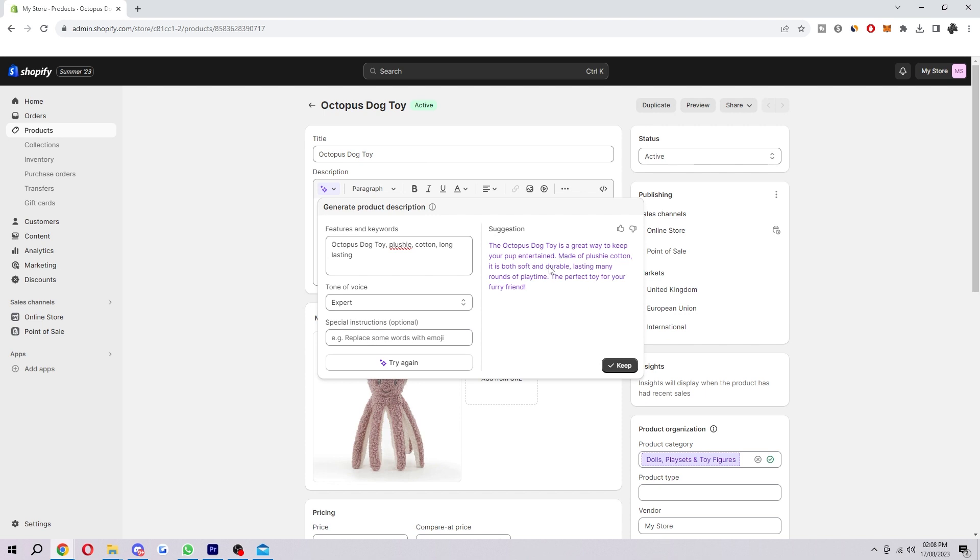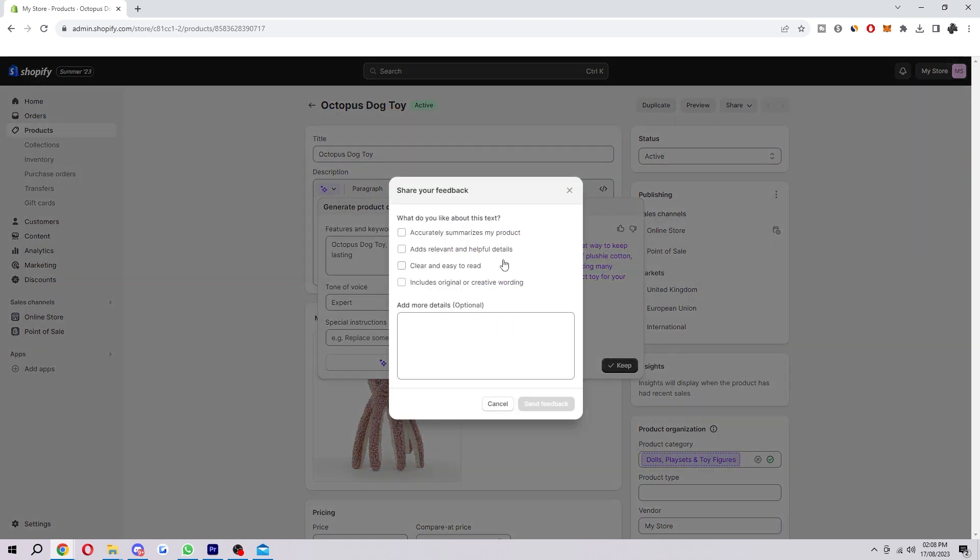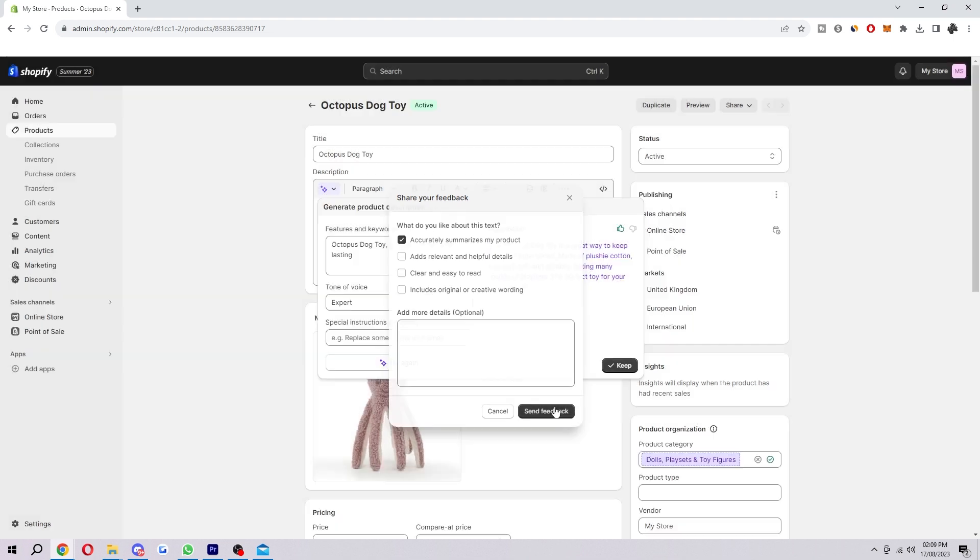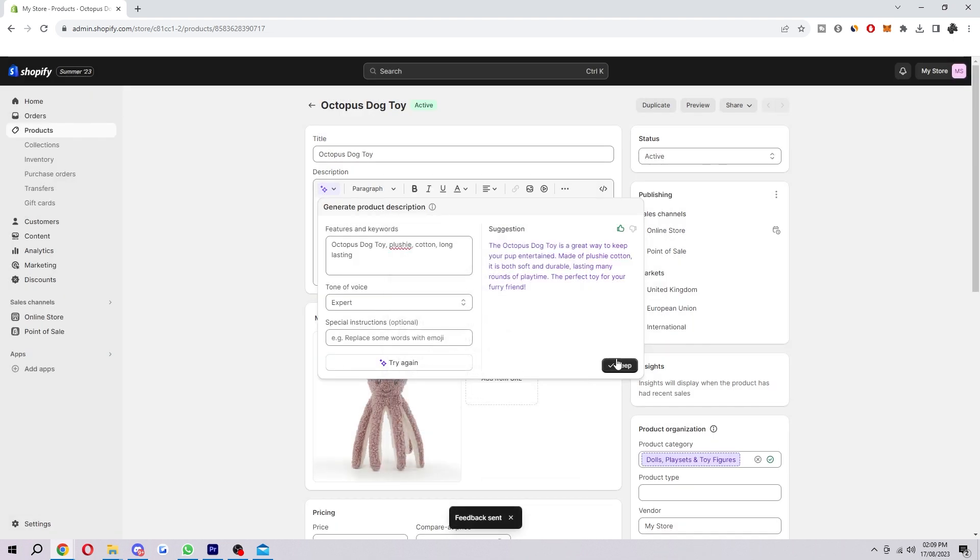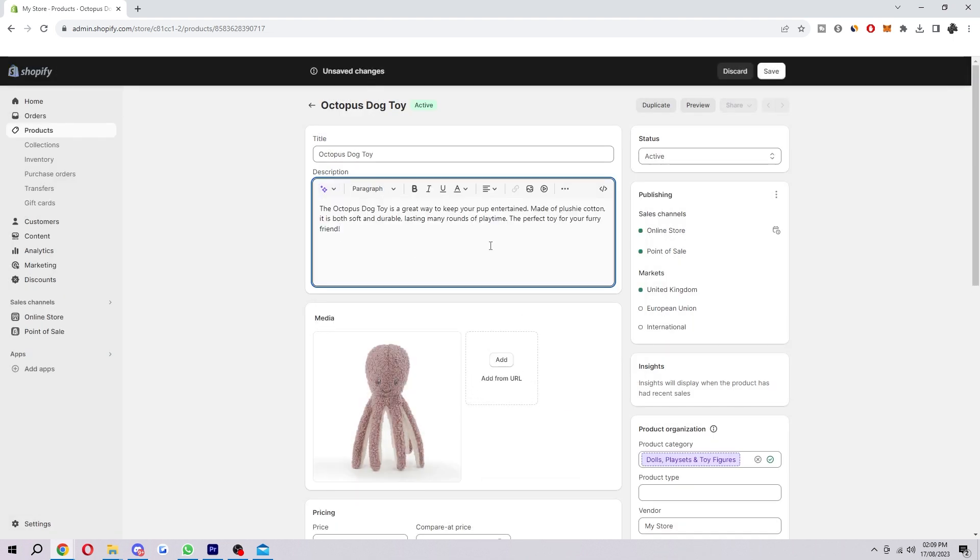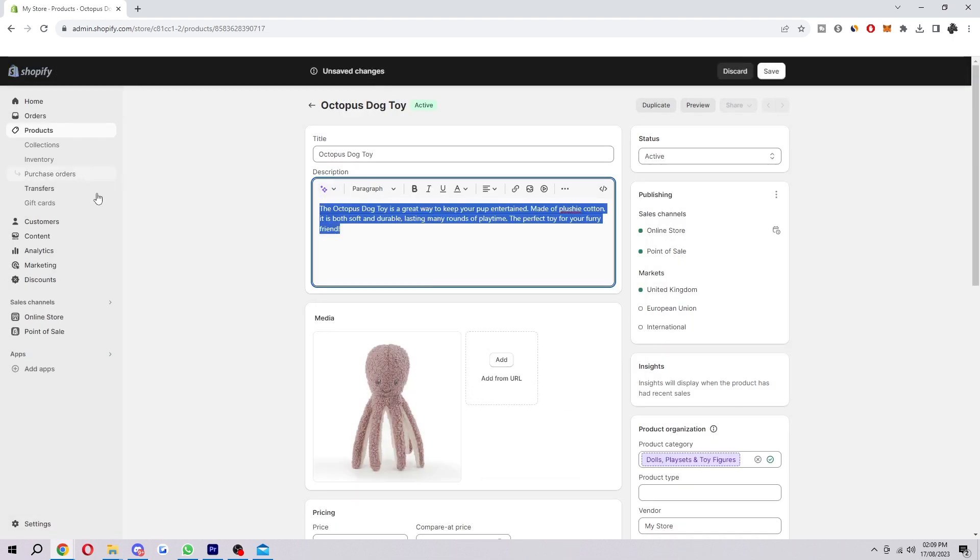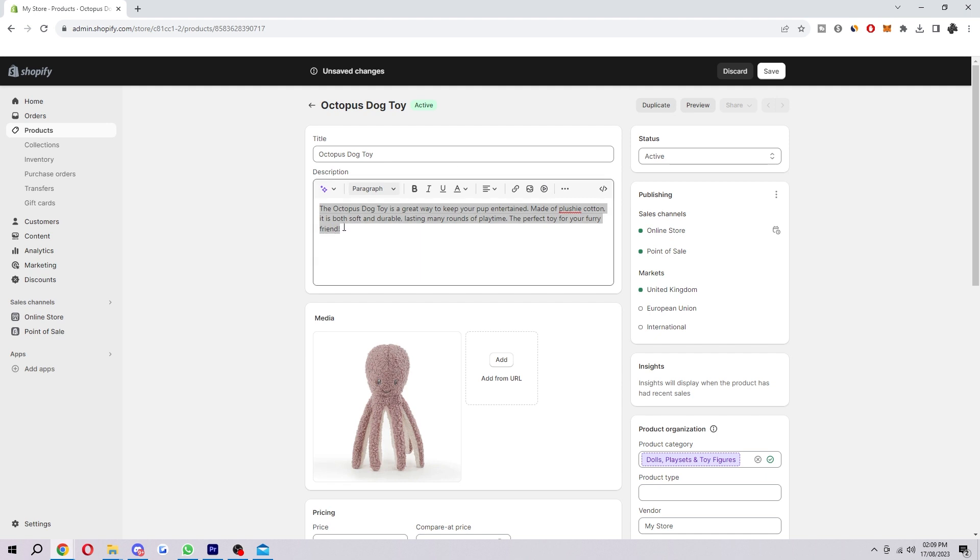Now, that's a pretty good description, in my opinion. So I'm just going to give it a thumbs up to let Shopify know it is good, and I'm also going to keep it. That automatically puts it in our description, and from there we can just save and that will be added to our site.